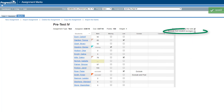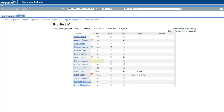You can choose to exclude from student averages for this assignment by selecting the checkbox. Changes on the screen save automatically.